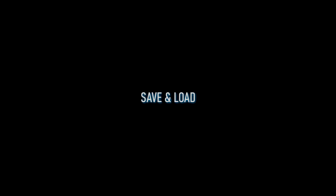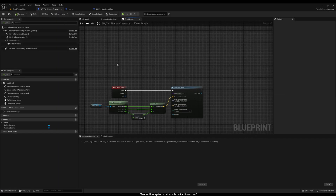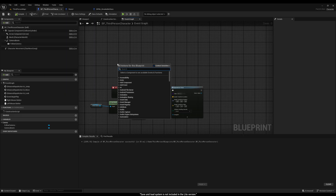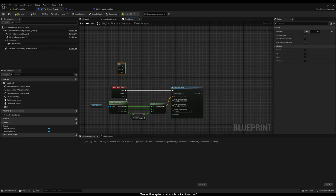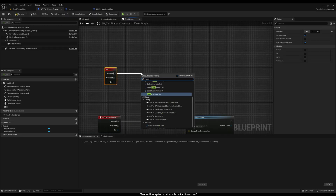Now let's talk about the save and load system. First, we need to ensure that the Save and Load State options are enabled in the glass settings. To save the state, we need to call the Save Breakable Glass State node. In this case, I'm going to use the One key on my keyboard to trigger the save.